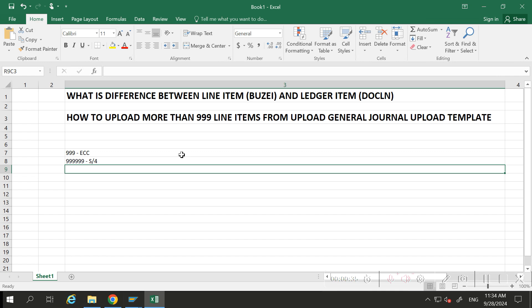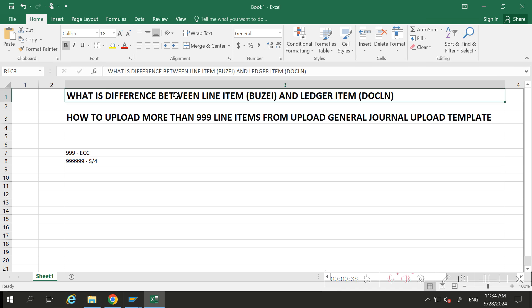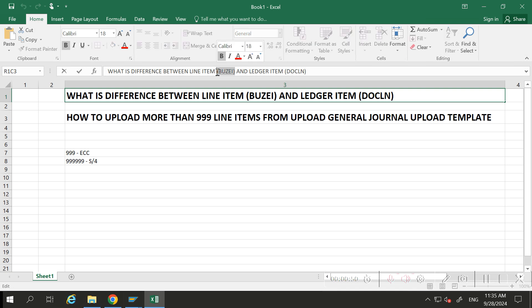Whenever you upload any journal entry via BSEG table, it will update the line item field BUZEI, which has a limitation of triple nine only. Whether it's ECC or S4 HANA, if you're uploading in BSEG, you can upload maximum triple nine line items only.